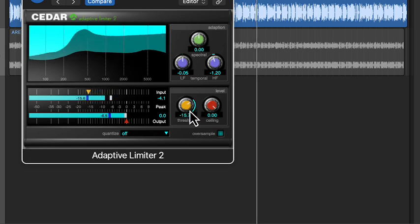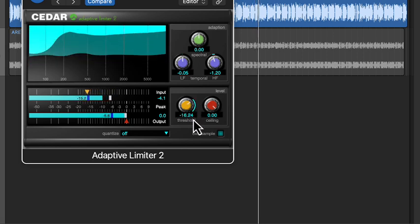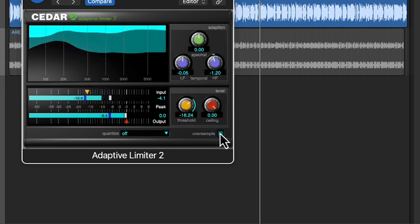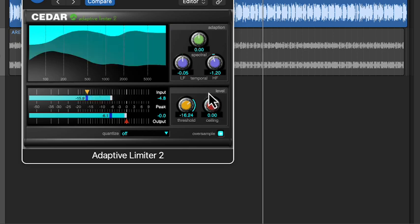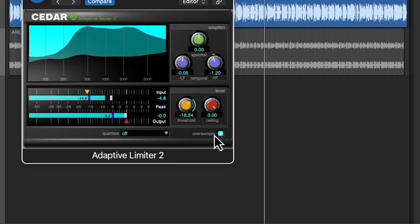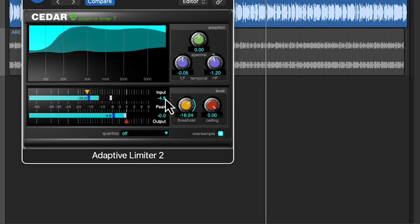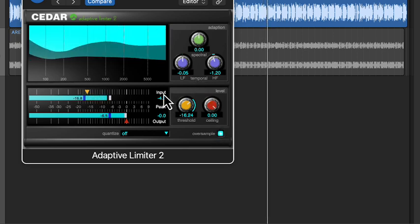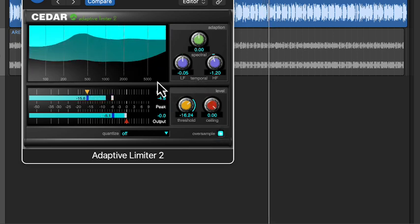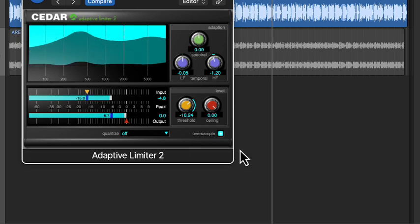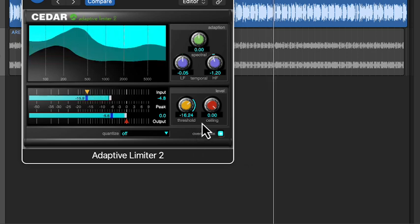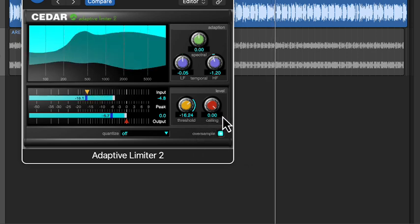Let's look at the oversampling function. Oversampling is a key feature that helps the limiter work more accurately by catching inter-sample peaks. When this is on, you can safely set the ceiling to exactly 0 dBs and the limiter will prevent clipping.